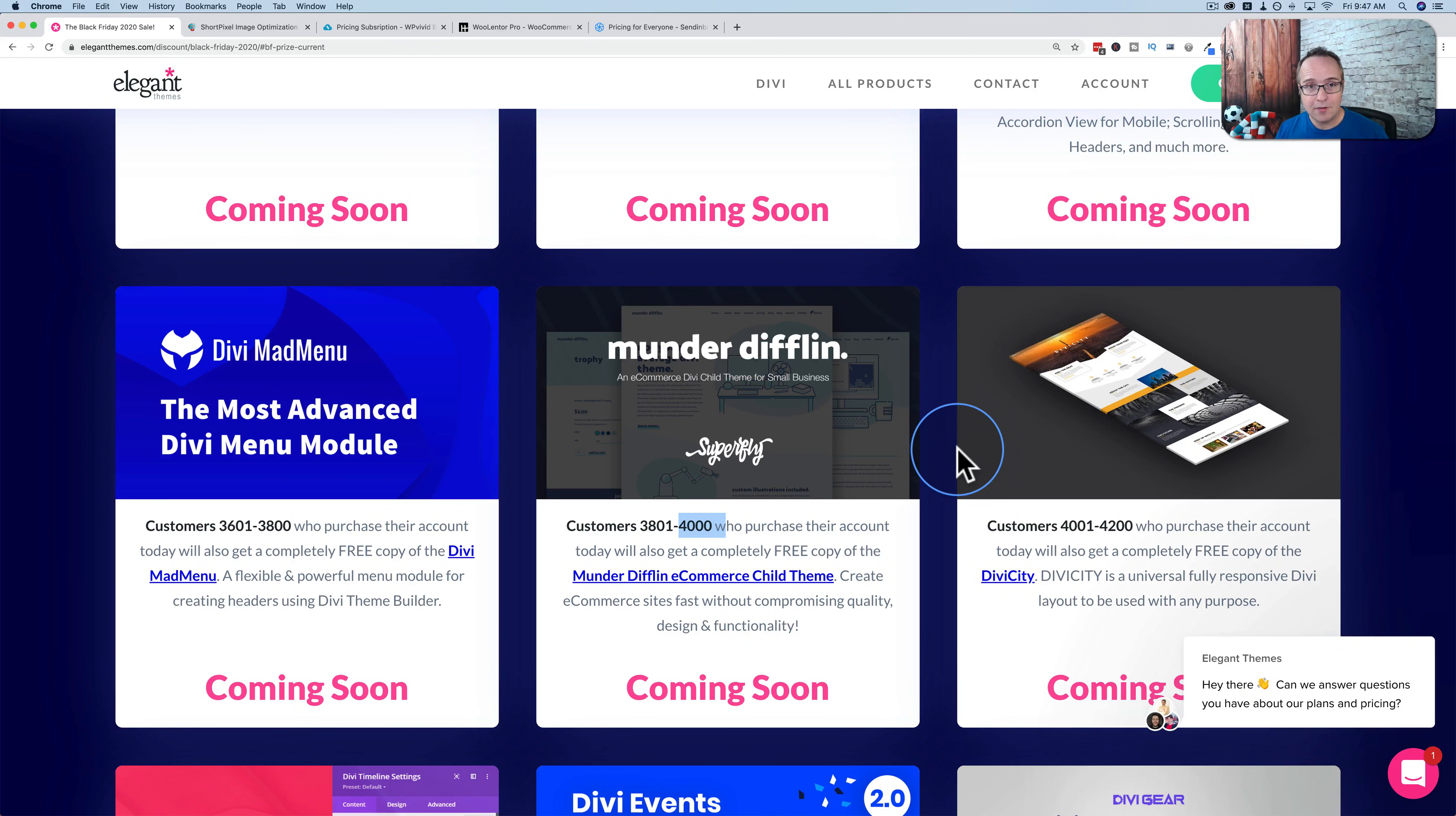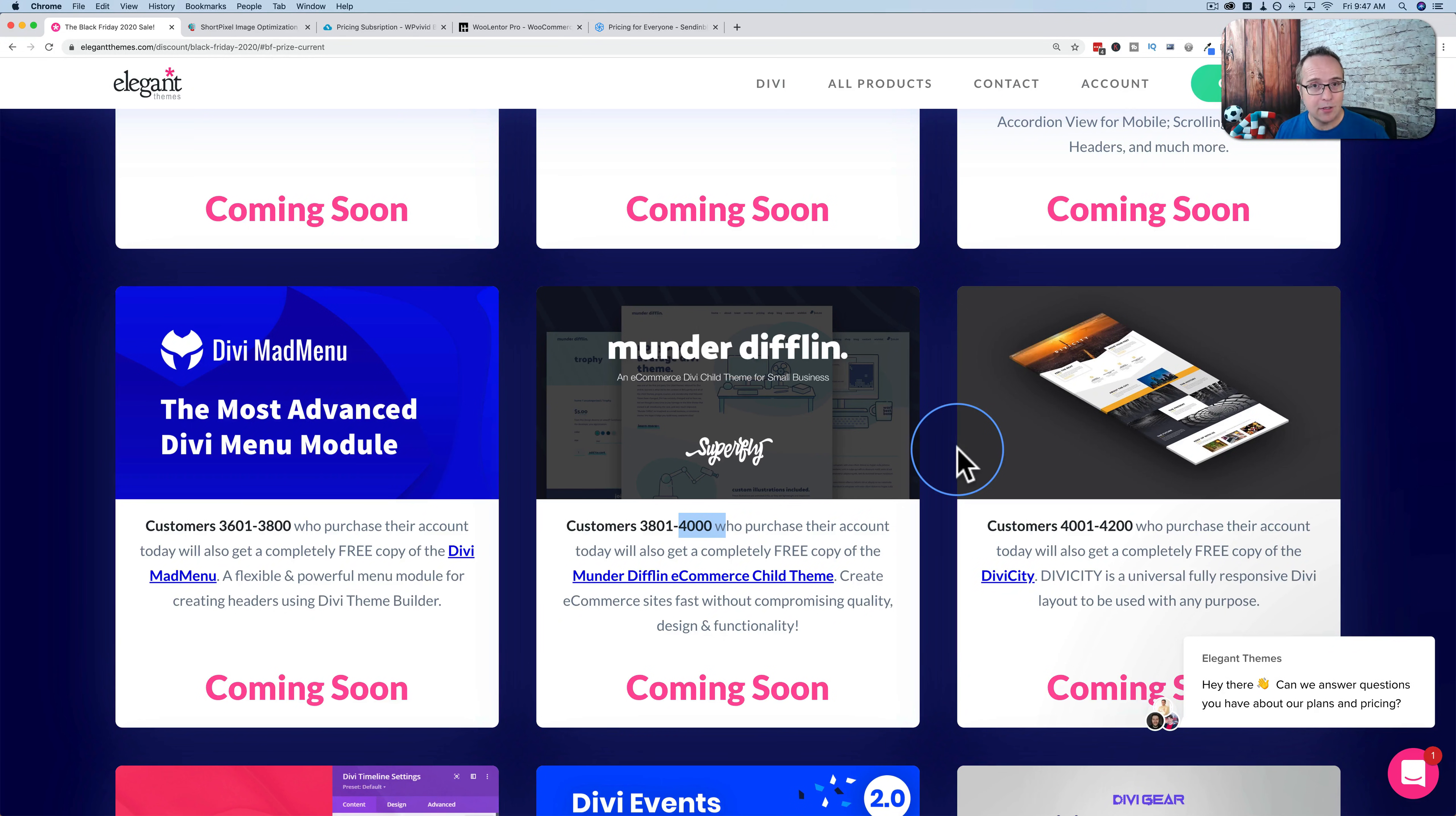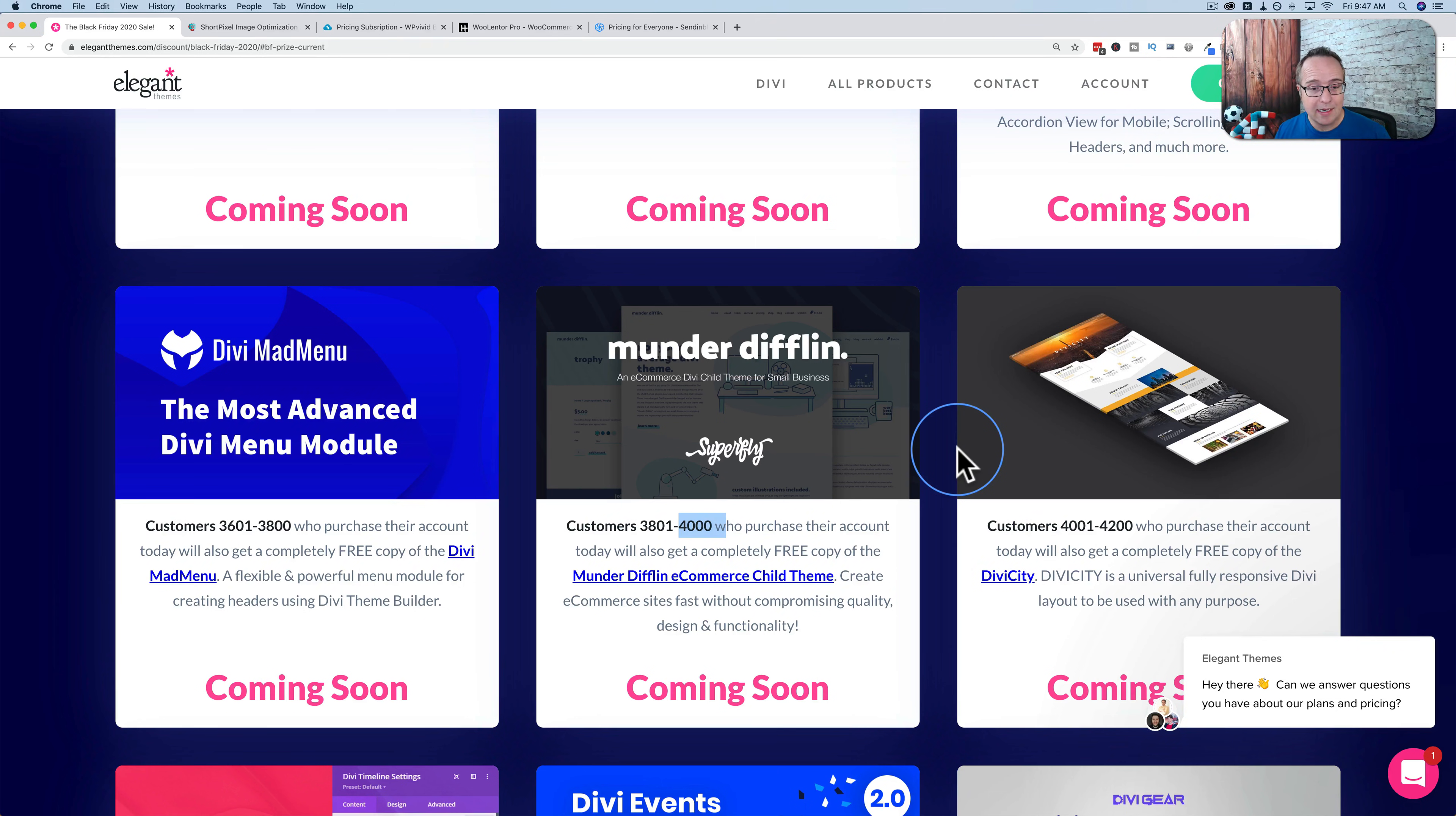If you already have a lifetime of Divi like I do, there's nothing you can do. We're kind of locked out of the sale. You could still enter the contest that was running for the iMac. I don't think that's still running but you could have entered that but you can't get these sales.